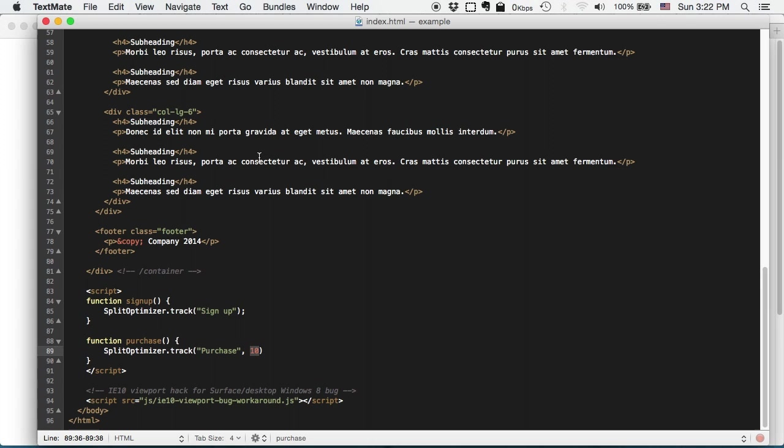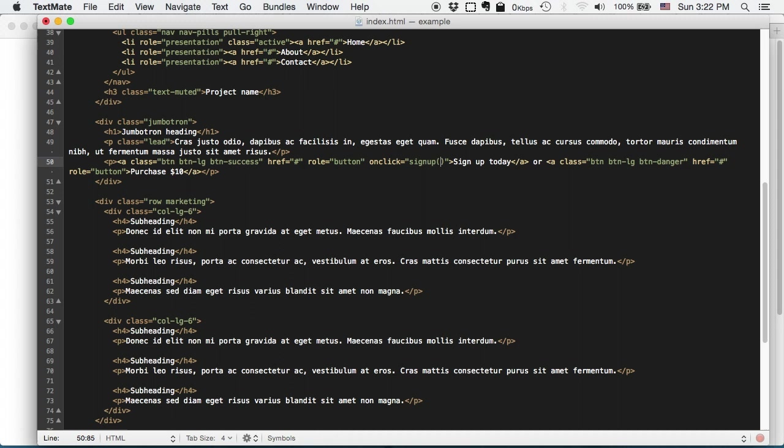Now I just have to specify onclick function to be sign up and also onclick function purchase.